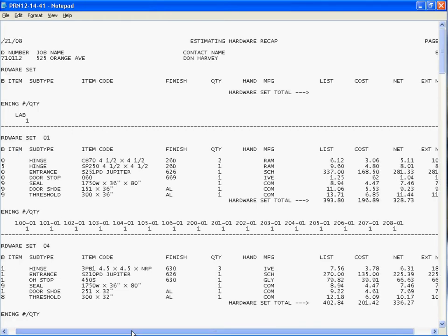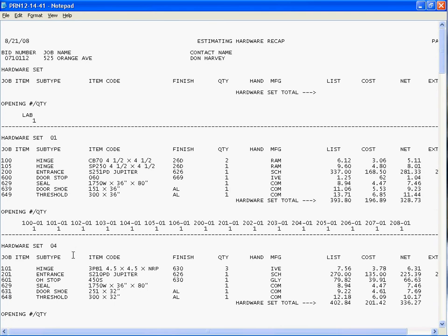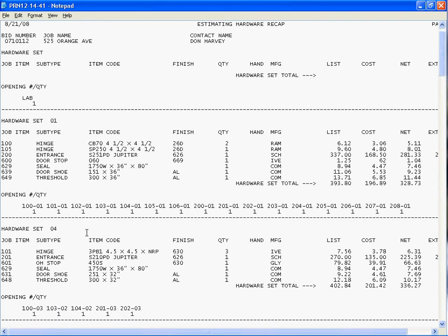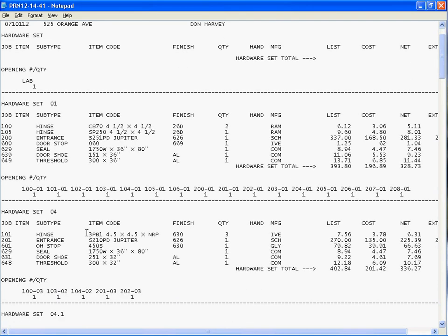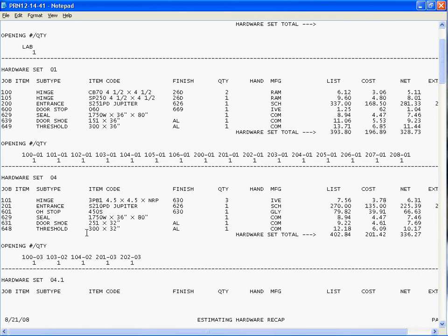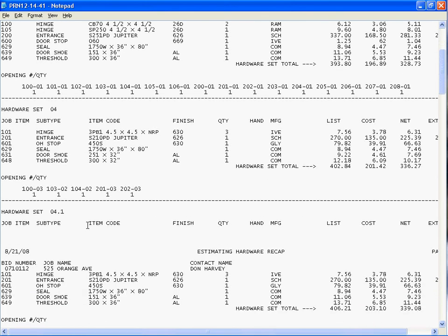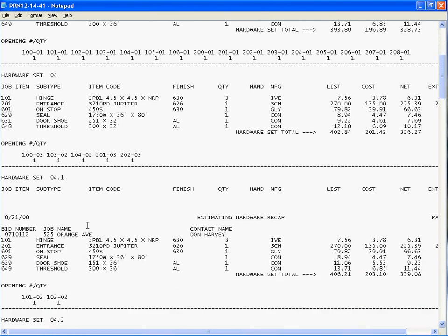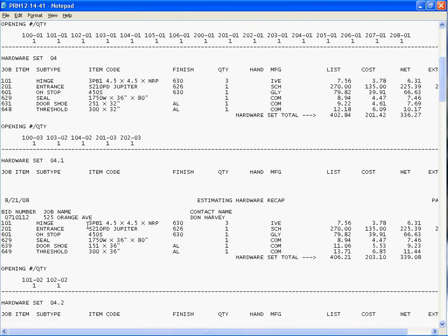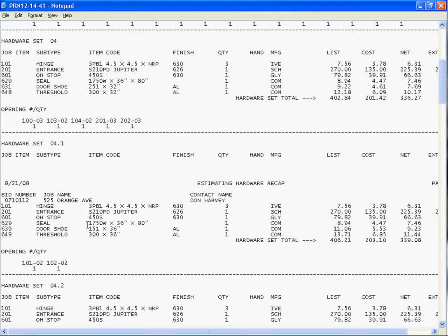Now, the other thing that it does, it shows me the opening and the quantities of each opening. It shows me all the opening numbers and the quantity for each opening. And if we scroll down, we can see all the hardware sets that are being used associated with the openings.